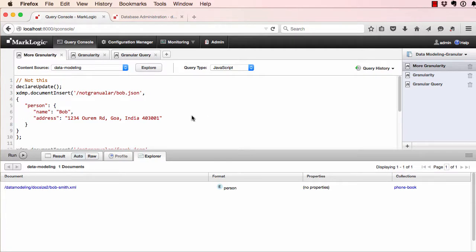Get granular. XML elements and JSON properties are the APIs to MarkLogic indexes. Put every useful piece of data into its own XML element or JSON property.